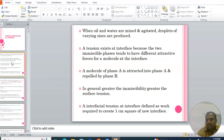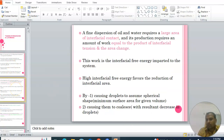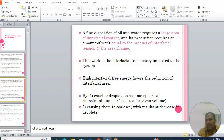A molecule of phase A is attracted into phase A and repelled by phase B. In general, greater the immiscibility, greater the surface tension. Interfacial tension at the interface is defined as the work required to create one square unit of new interface. A fine dispersion of oil and water requires a large area of interfacial contact, and its production requires work equal to the product of interfacial tension and the area change.